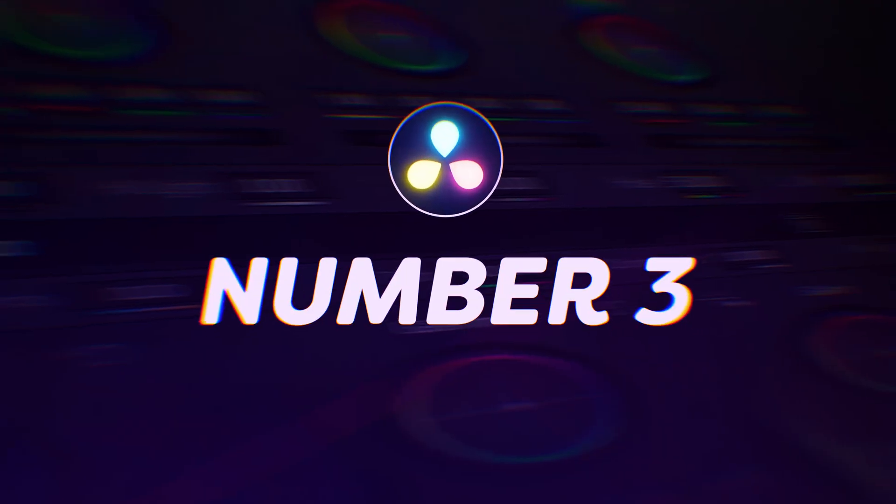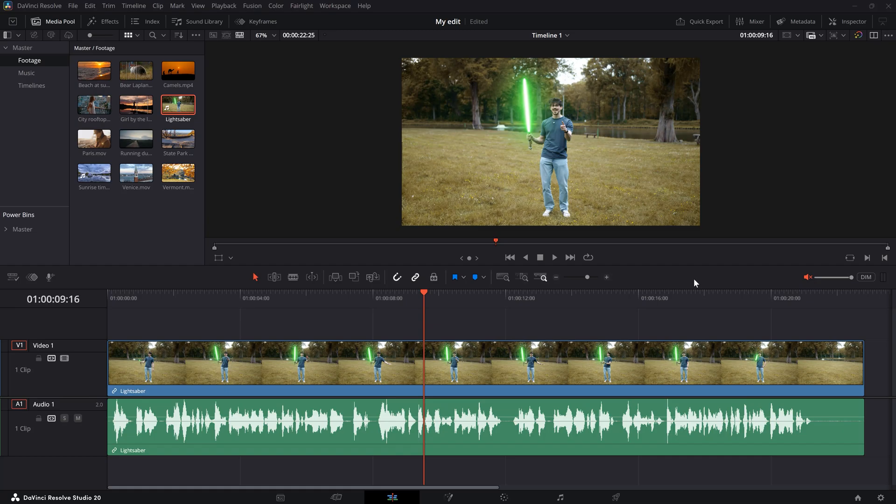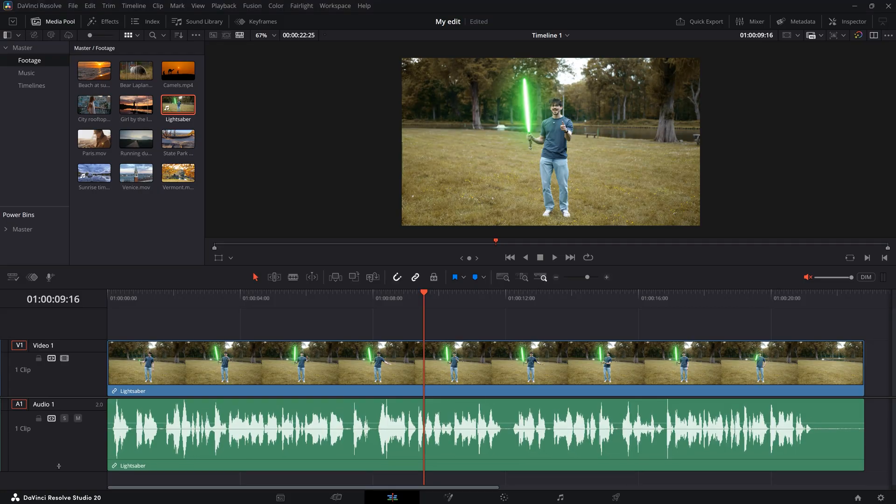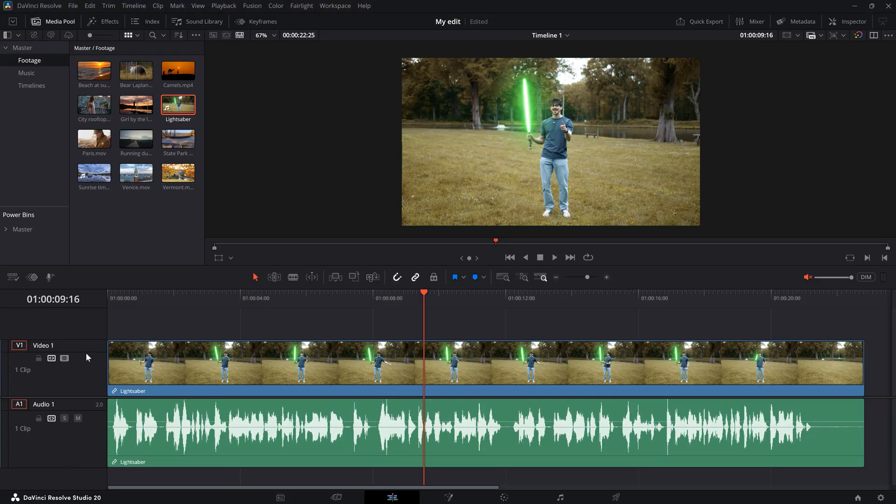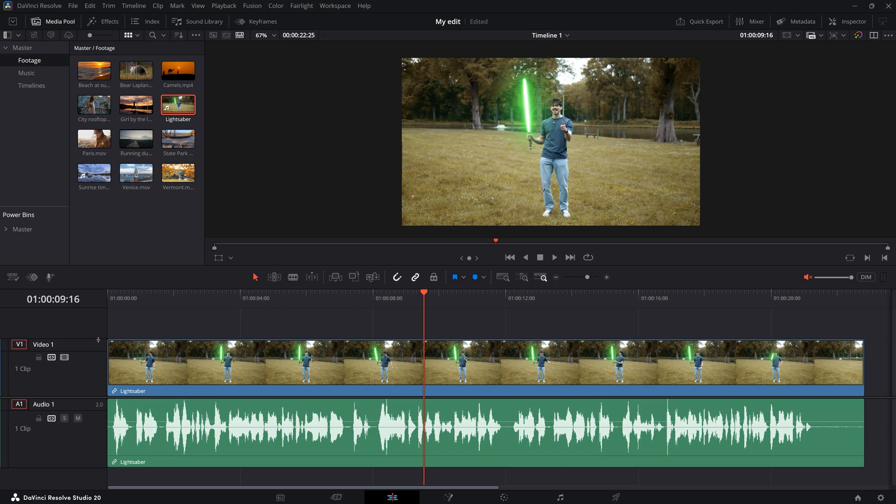Number 3. Making tracks bigger and smaller. While you're editing, you often need to make your video and audio tracks look smaller or larger. Because you can't really see what's going on. You can do that by dragging the sides of your tracks. But there's also a much quicker way.